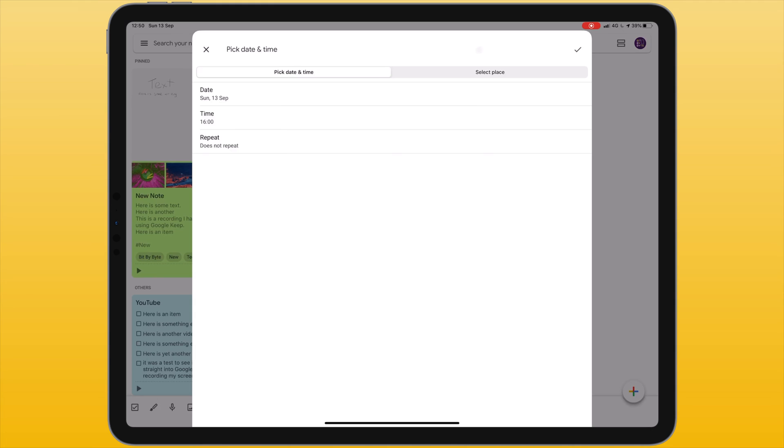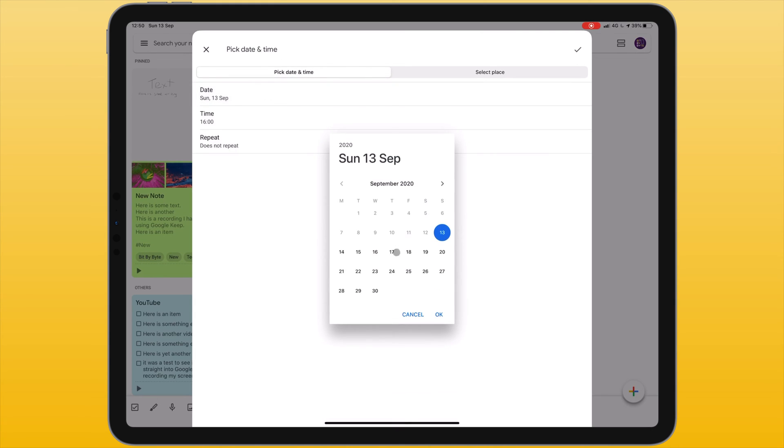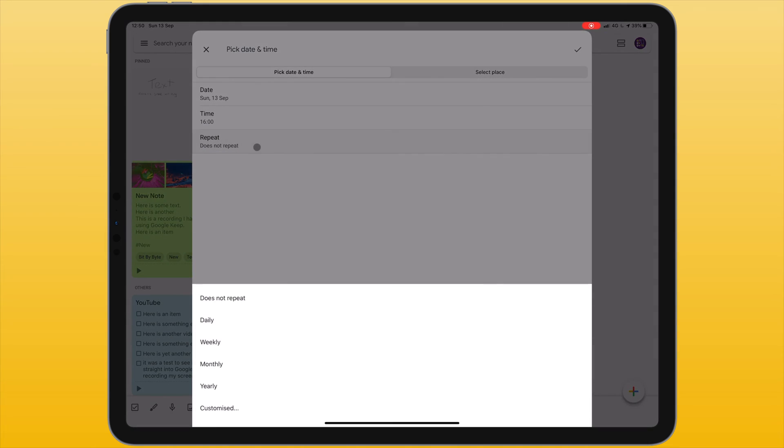If I'm using a date I can choose a date from the list and a time. And if I want a repeated reminder I can set it to daily, weekly, monthly, yearly or at a customised interval.